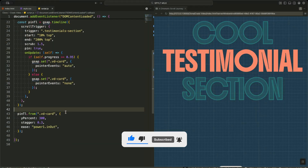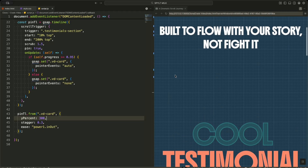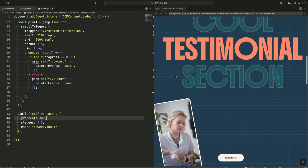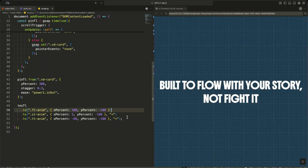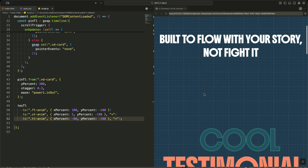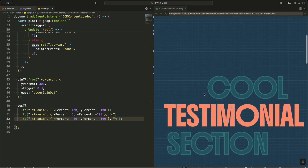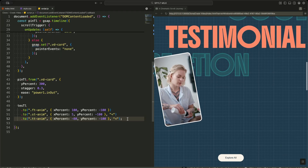Now I start animating the cards and the big background titles. On the Pin Timeline, I move every video card up from far below the screen using Y 300%, so they slide in dramatically from the bottom one after another with a stagger — this makes the stack feel like it is rising into place. Then on the Testimonial Timeline, I animate the three big titles in the background: the first title moves to the right and upward, the second slightly to the right and upward, and the third to the left and upward. All of them move together, creating that cinematic drifting typography effect behind the cards.